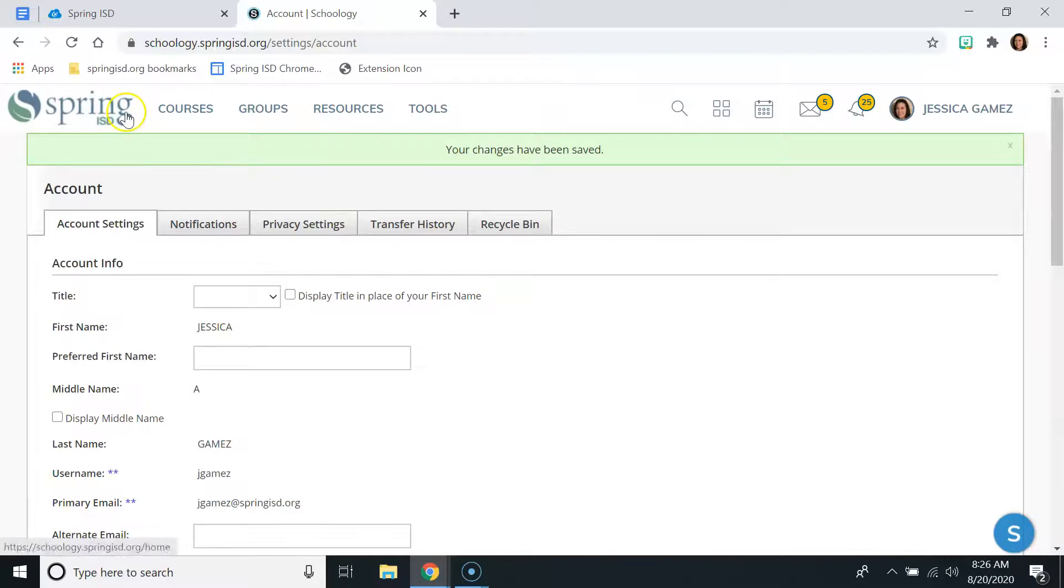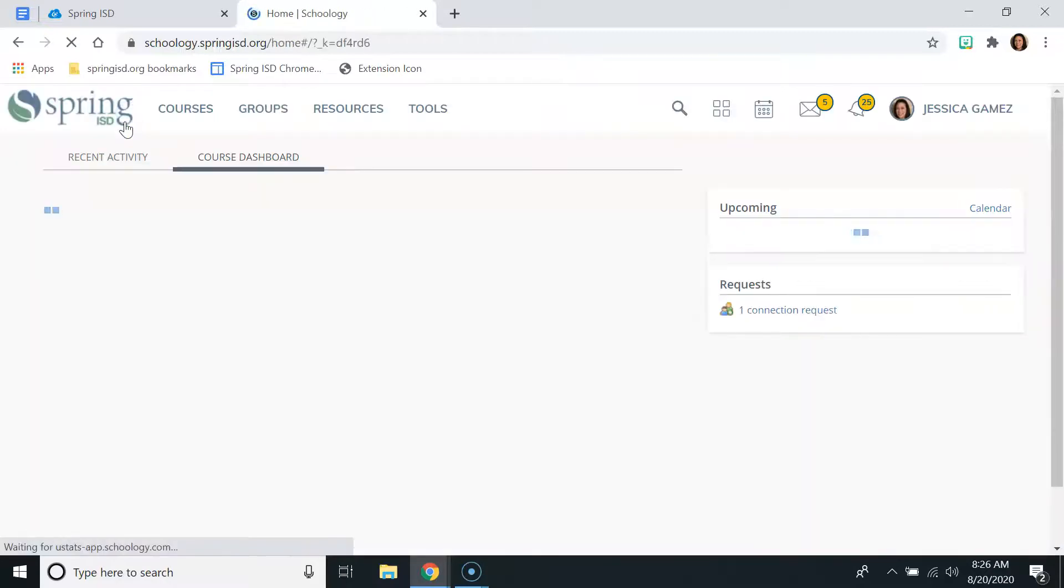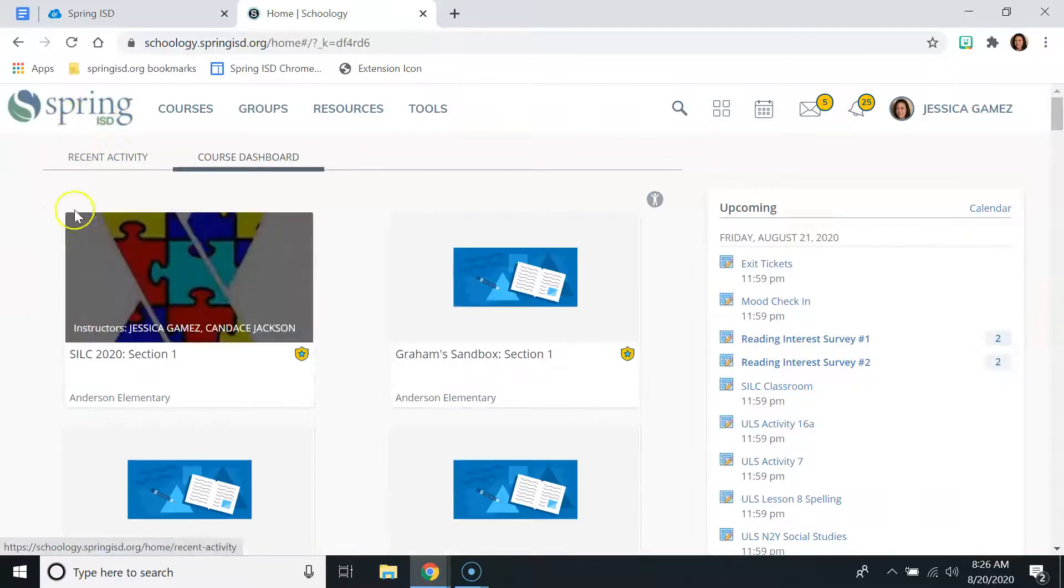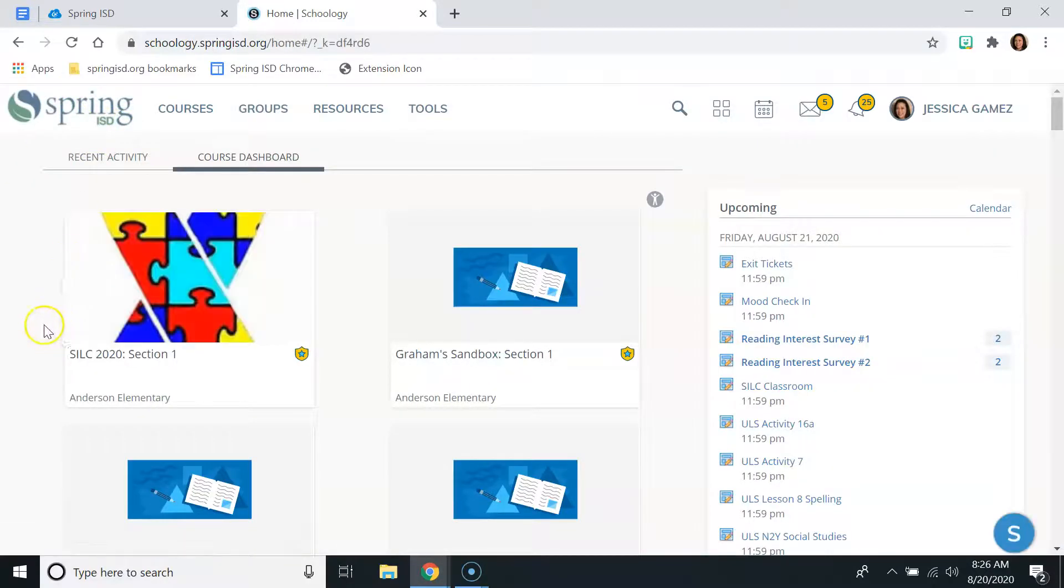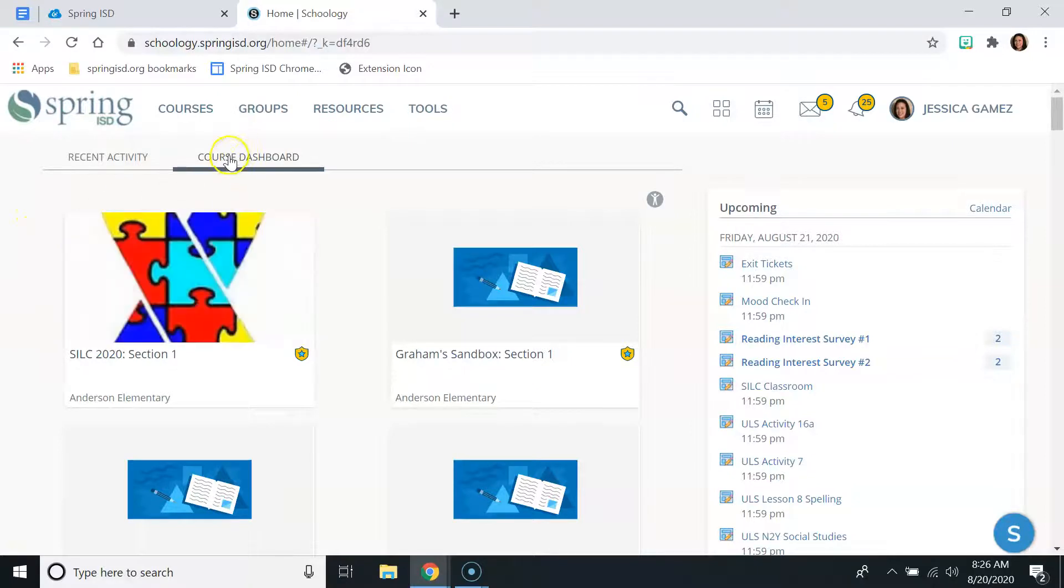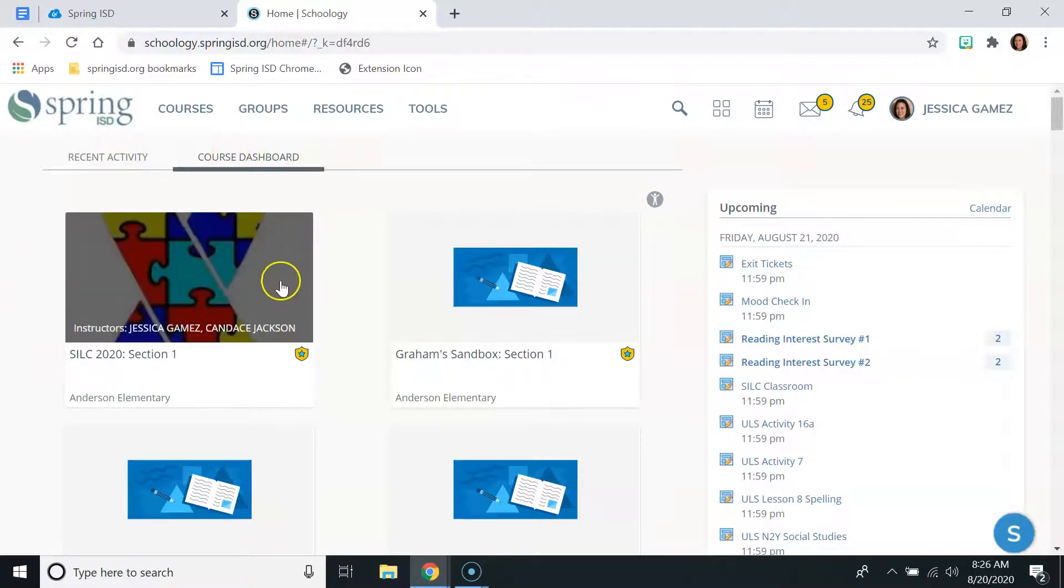And the next time that you open Schoology, or the next time you go back to this page, it should automatically default to giving you the Course Dashboard first.